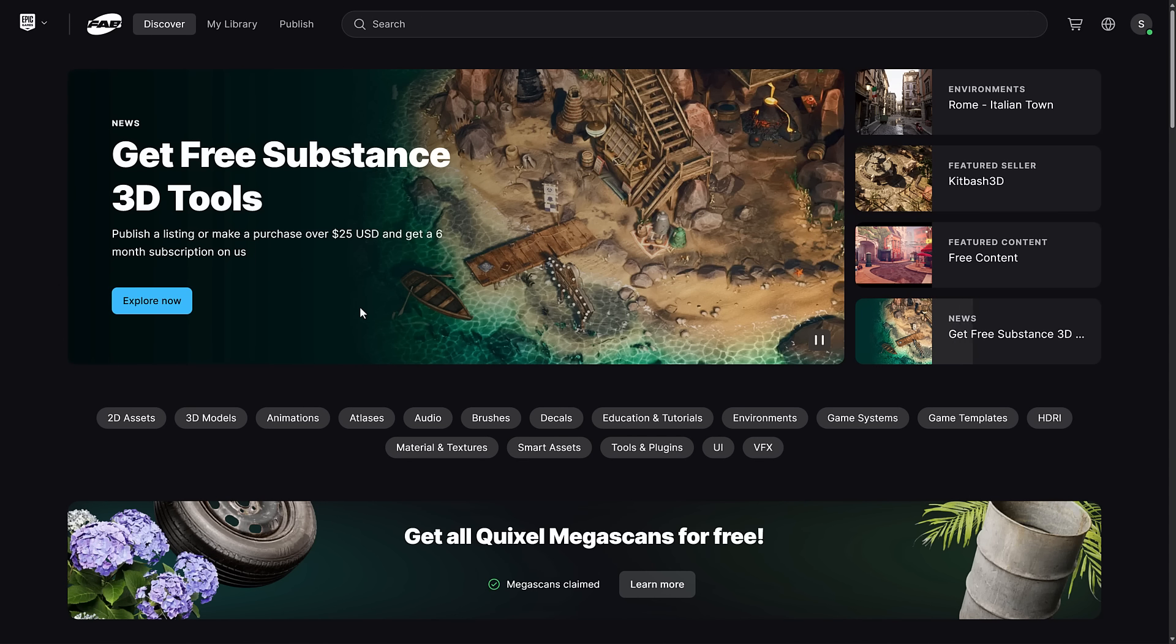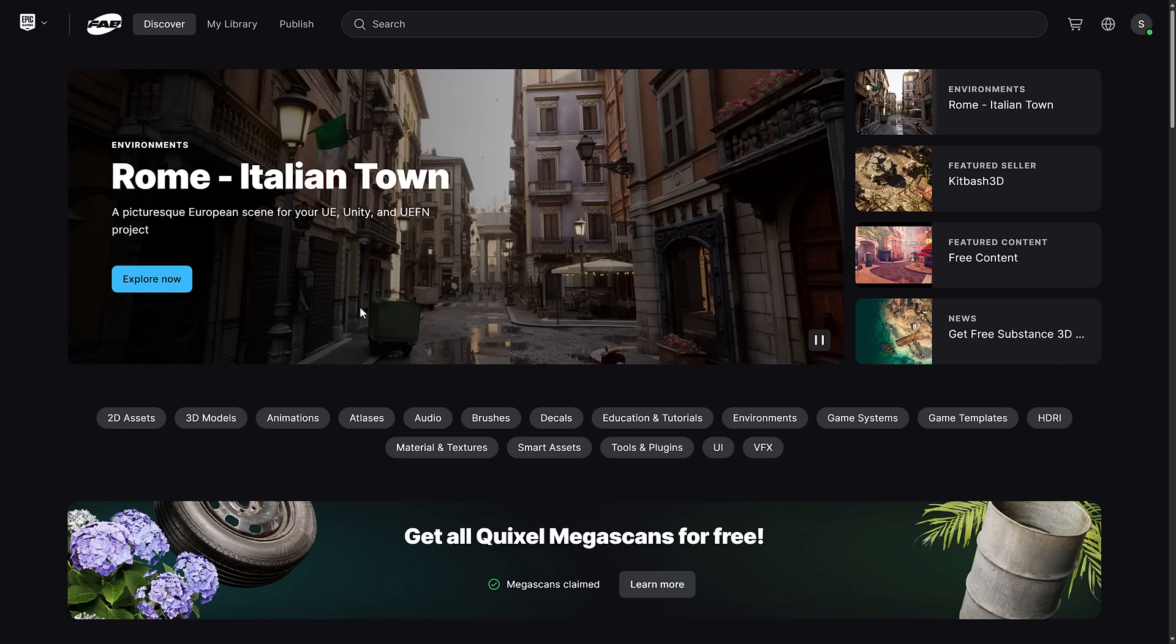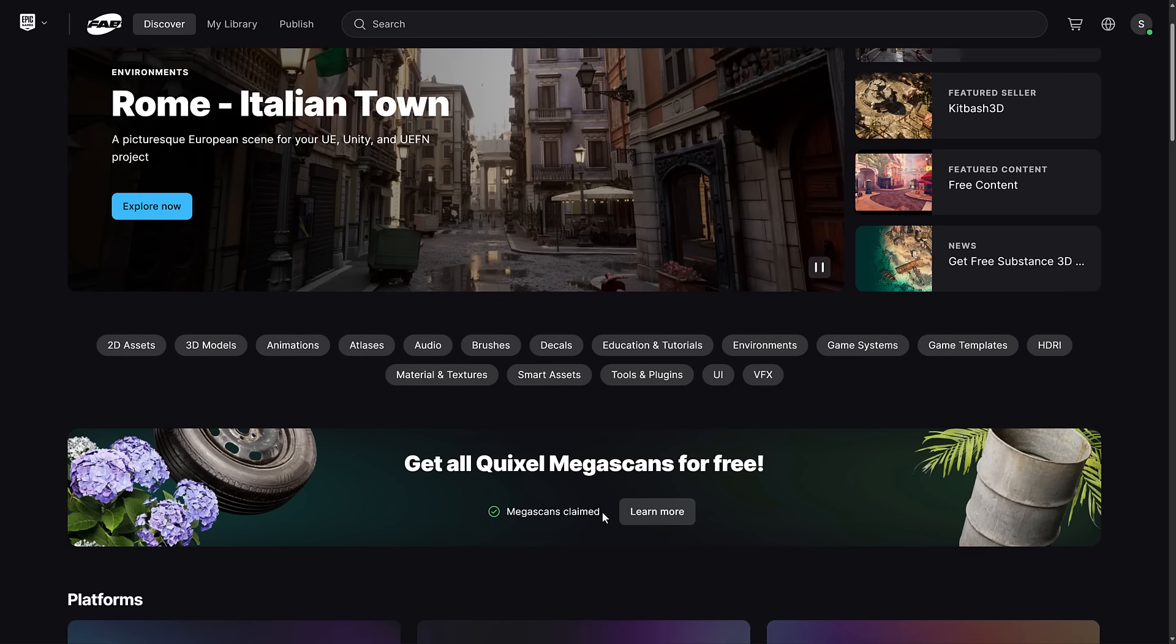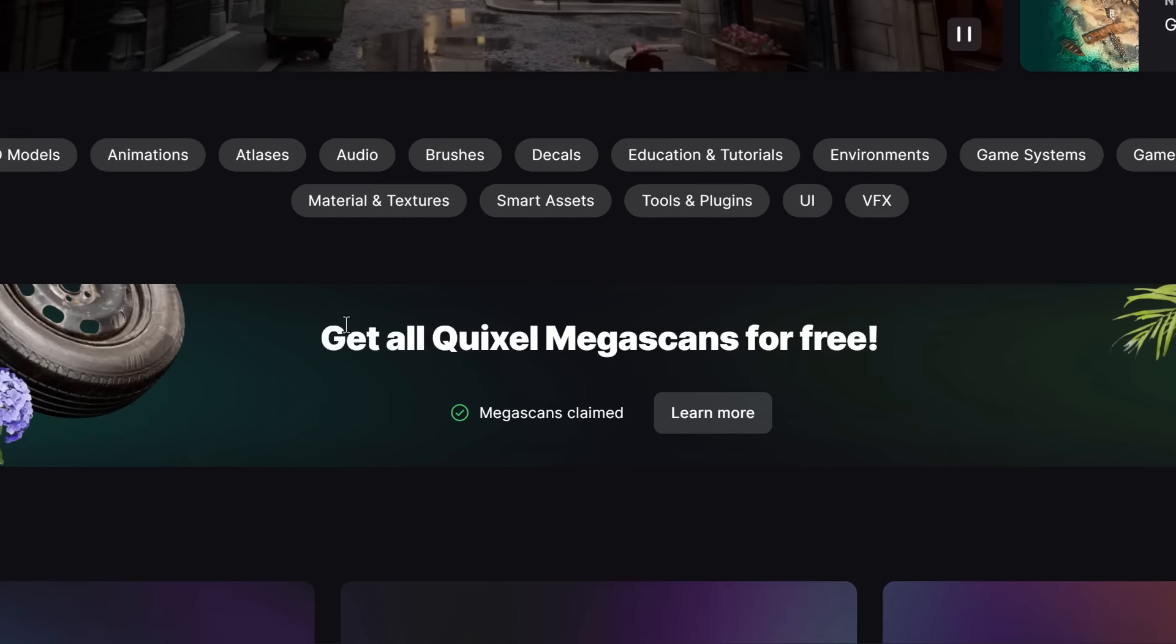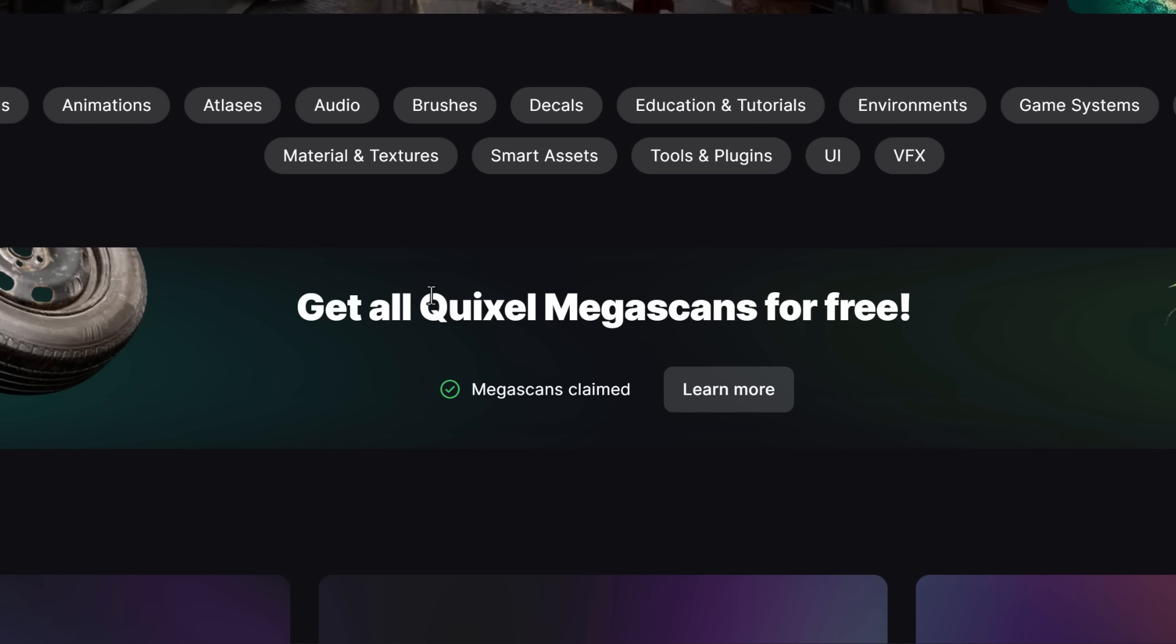FAB is Epic Games' new online marketplace. We're not going to get into much more details about FAB itself because quite frankly I already covered it. But what you're interested in here is this: Get all Quixel Megascans assets for free.